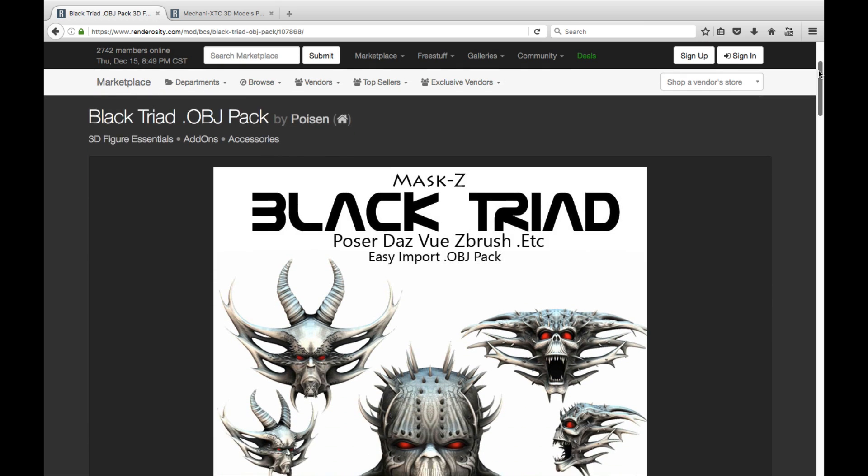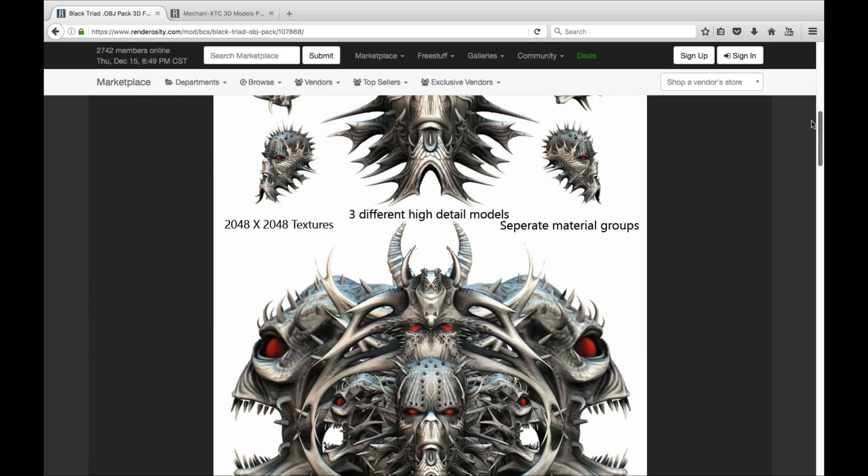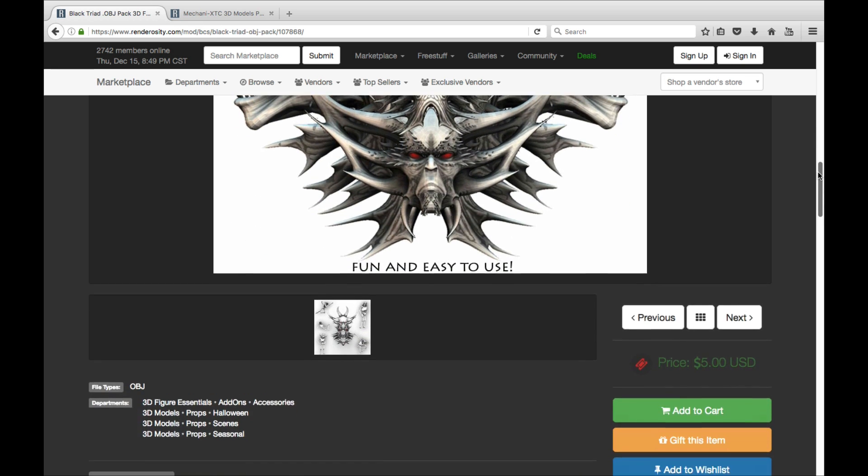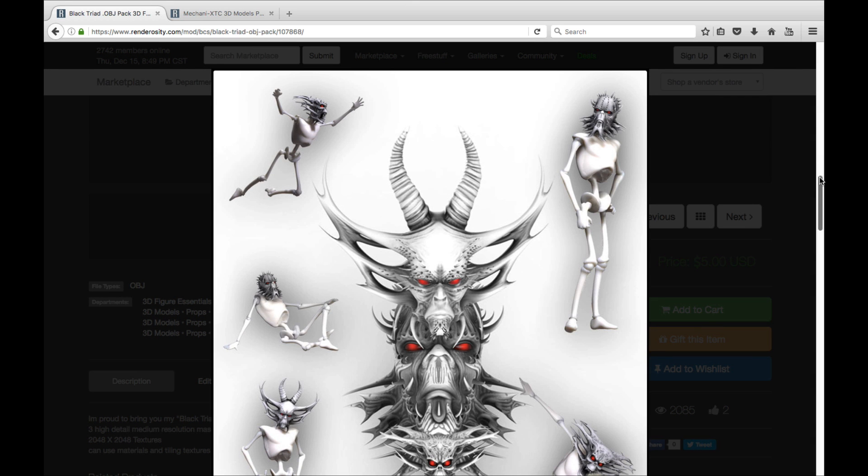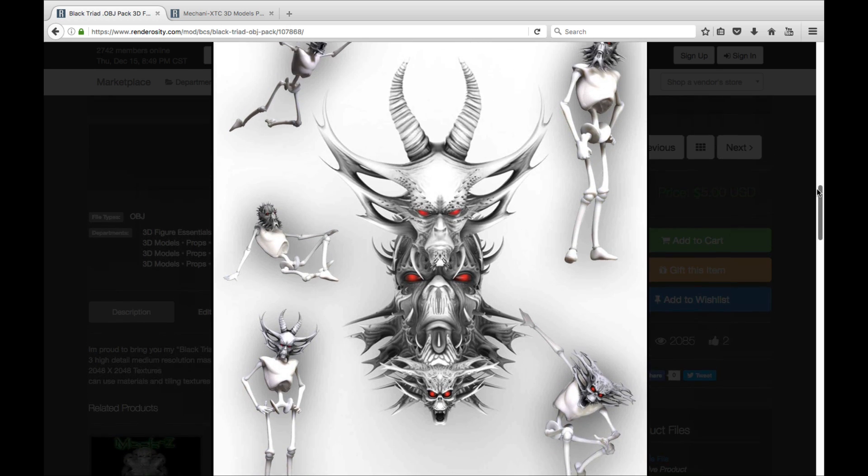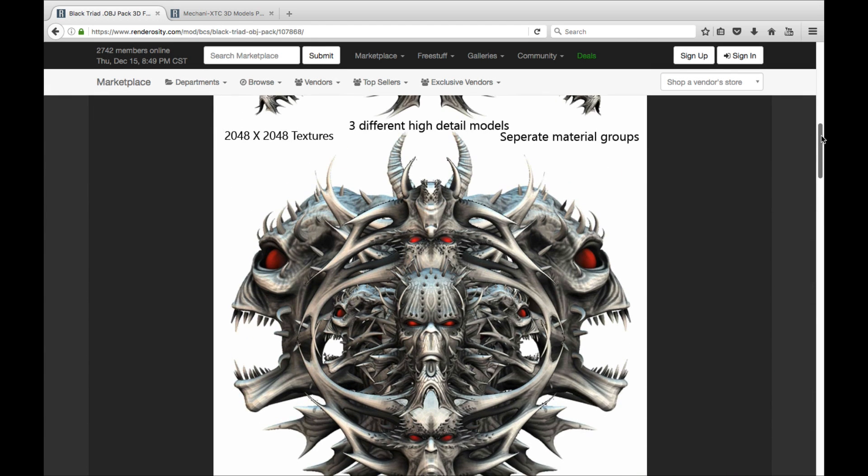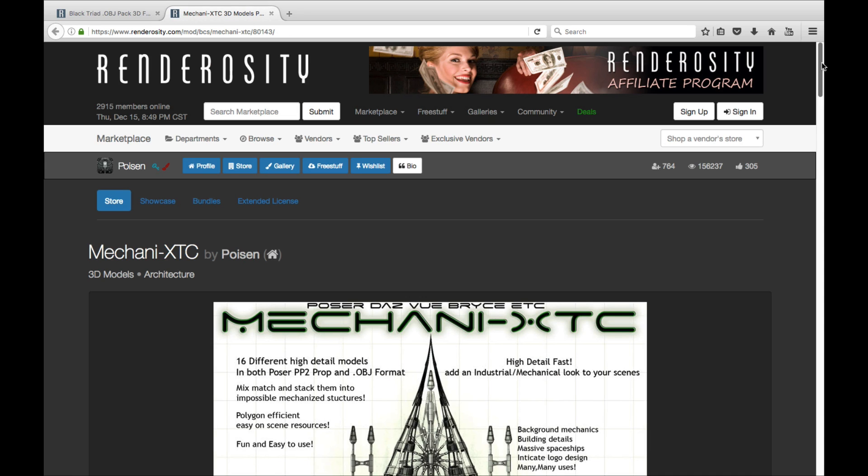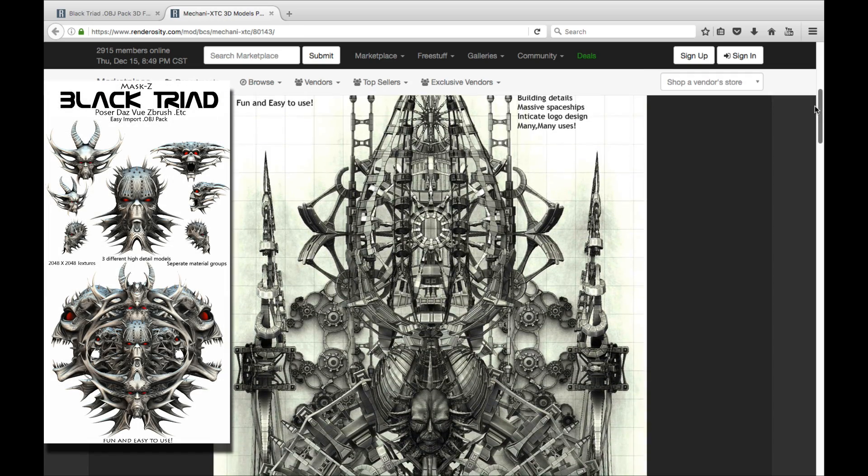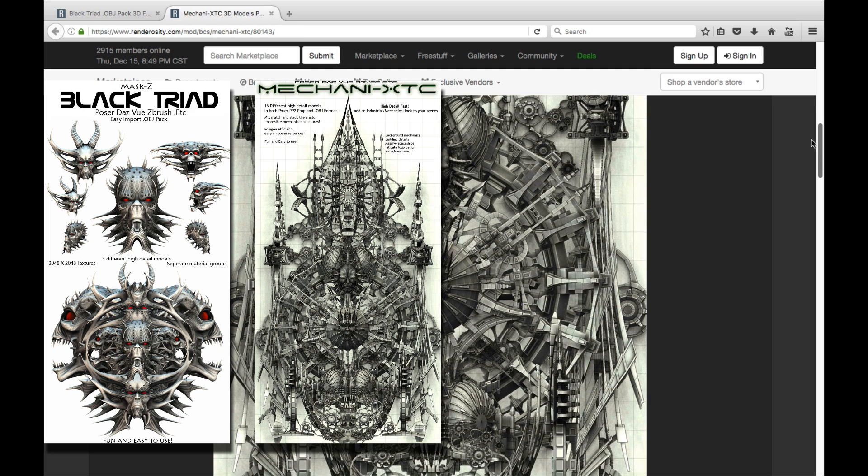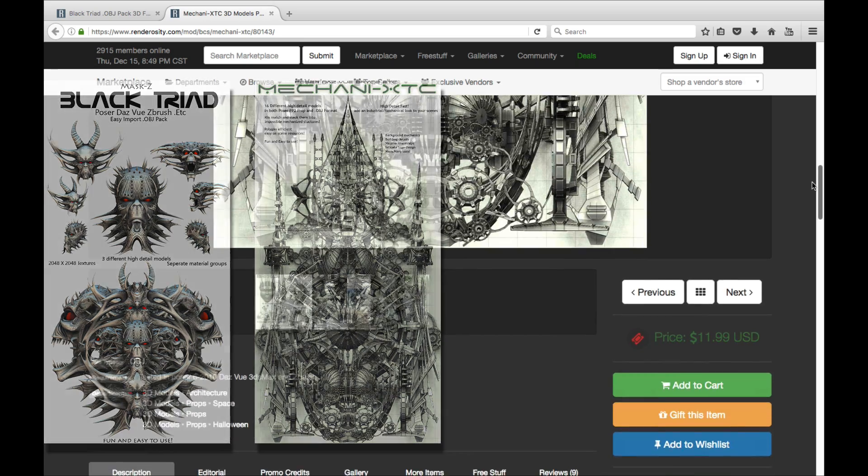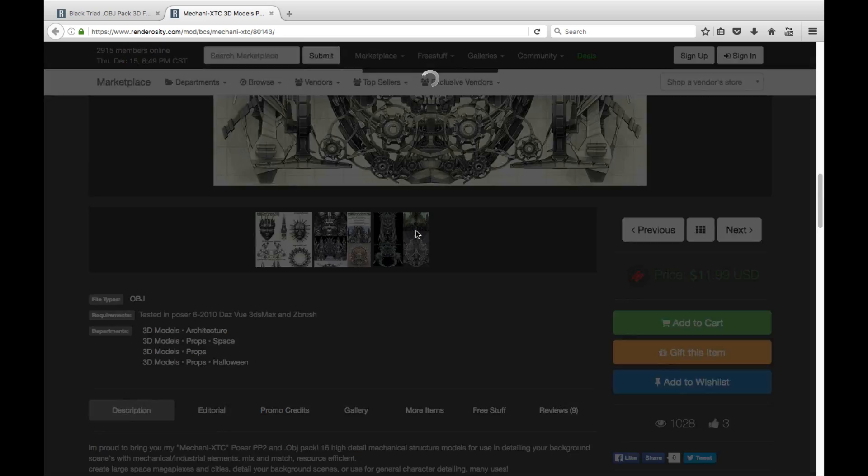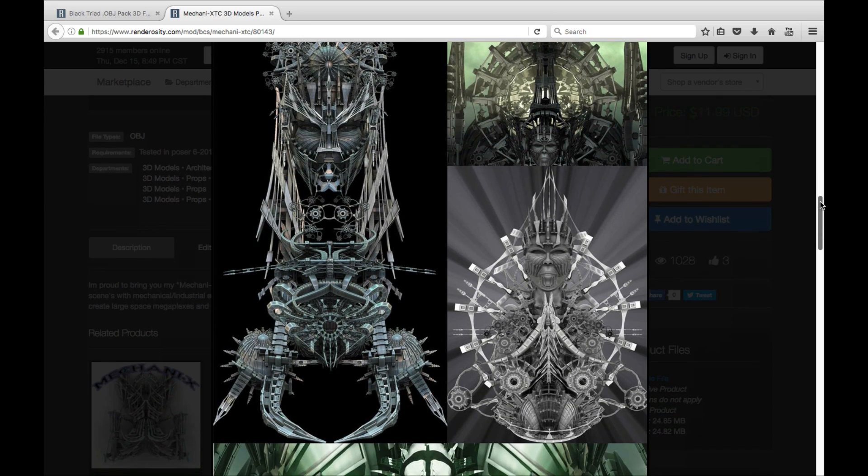Now there were two packs of .obj files that I used and I picked these up on Renderocity. They were really cheap at the time. I think one was about five bucks, the other normally sells for 12 bucks but I got it on sale. They're both by the same vendor whose name is Poison and he makes these really kind of scary disturbing packs of .obj files and they came in perfectly for what I wanted to achieve. So I got this black triad mask pack and then I also got this mechanics pack. These are just a bunch of random .obj files that I imported into Daz Studio in order to make my spaceship. So I'll walk through that process with you now.